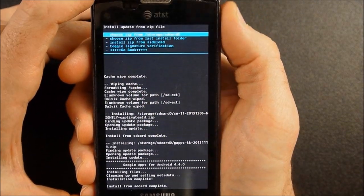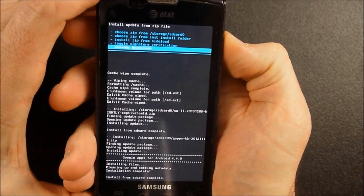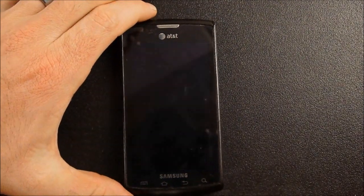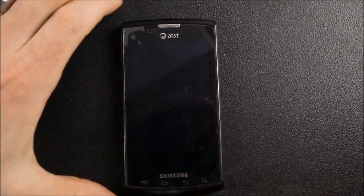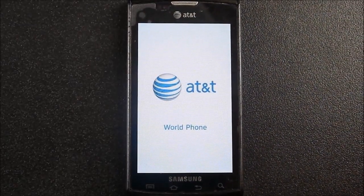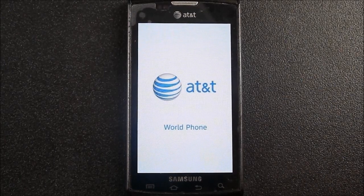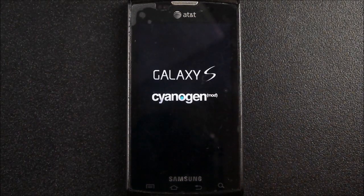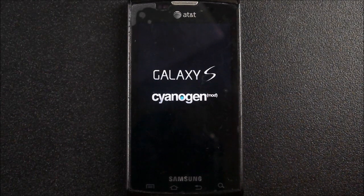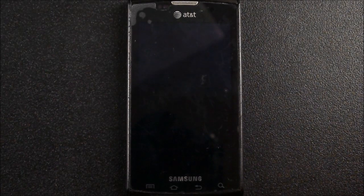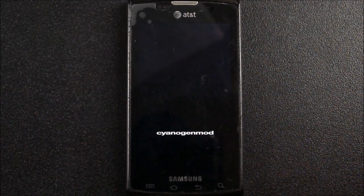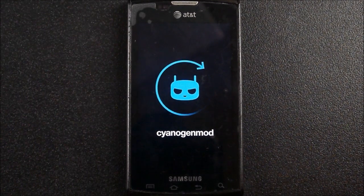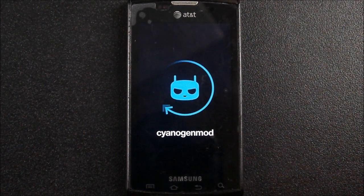Okay, so it finished that. So I'm going to go back now and reboot system. And we should boot back up into KitKat. We'll see what happens here. You can see a new CyanogenMod splash screen there.